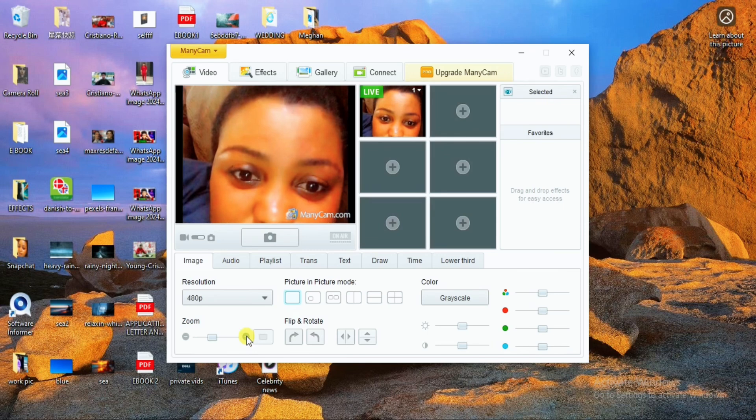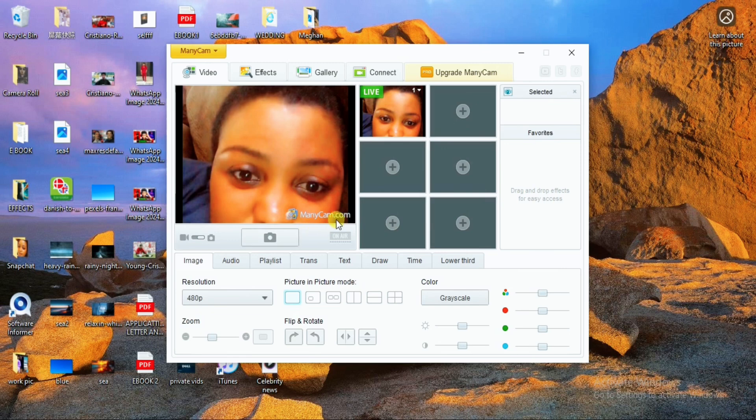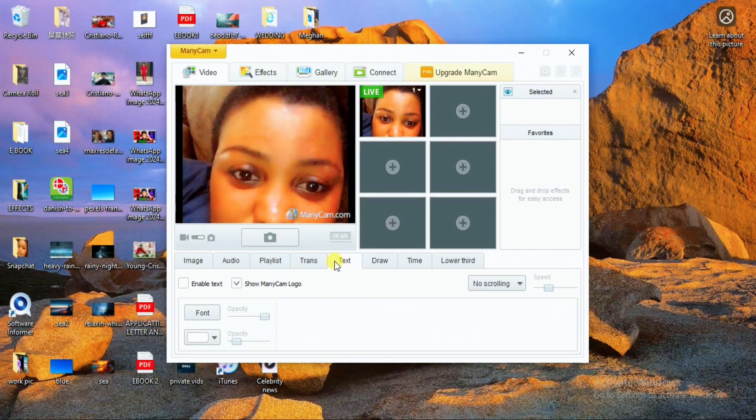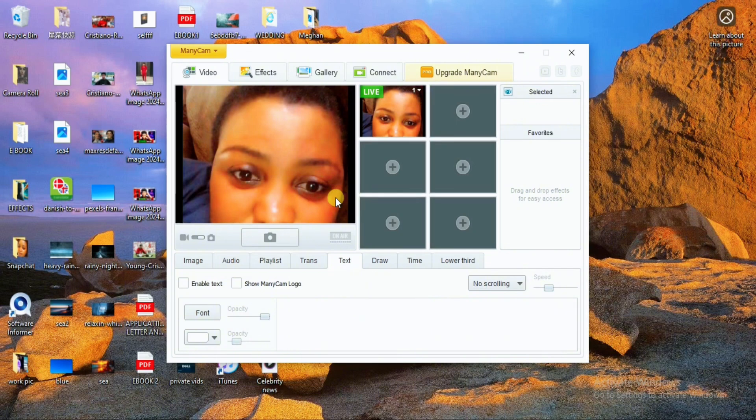However, you can notice that the ManyCam watermark is being shown on the video. When you begin your video call like this, it will show in the video as well. In order to have this removed, click on Text and deselect ManyCam logo. That will immediately take off the watermark. For the latest version of ManyCam, you would need to pay for the upgraded version, so make sure you get the older version installed.